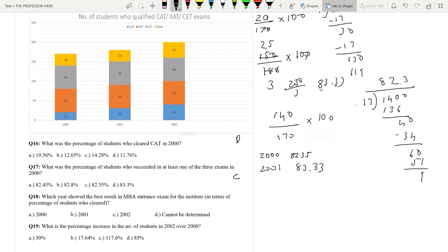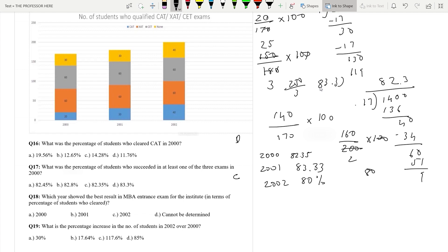In 2002, the total number of students is 200 and the number who did not pass is 40. So 200 minus 40 is 160 divided by 200 into 100, which becomes 80%. So the best result happened in the year 2001 — option B is the answer.